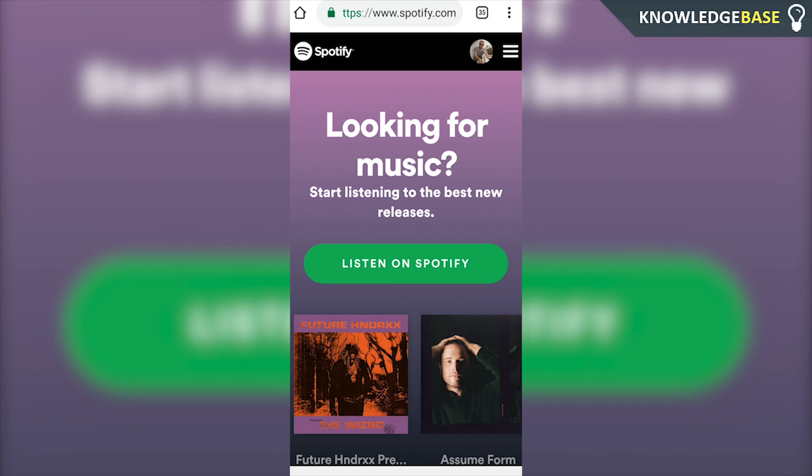Hey guys, welcome to Knowledgebase. Today I'm going to show you how you can delete your Spotify account on mobile. If this video does help you out, please make sure you leave a like and subscribe to the channel.